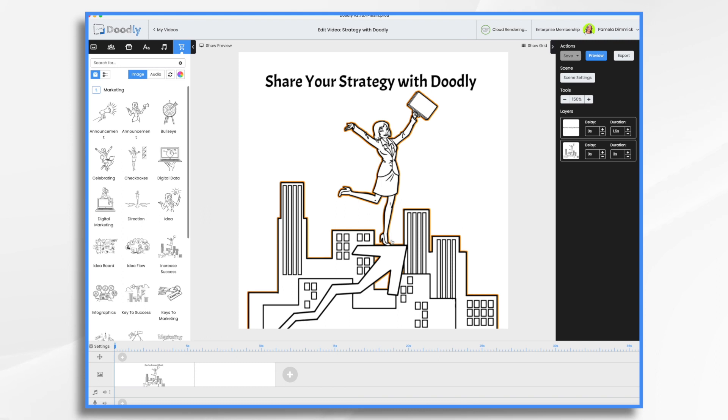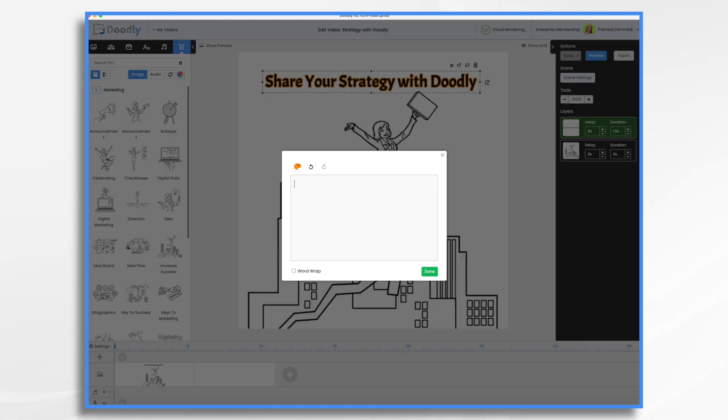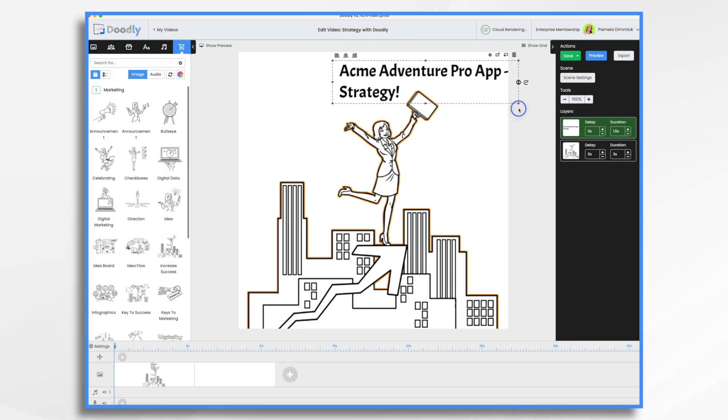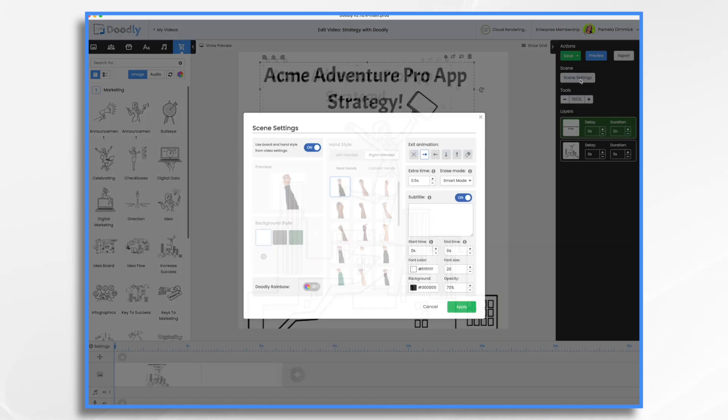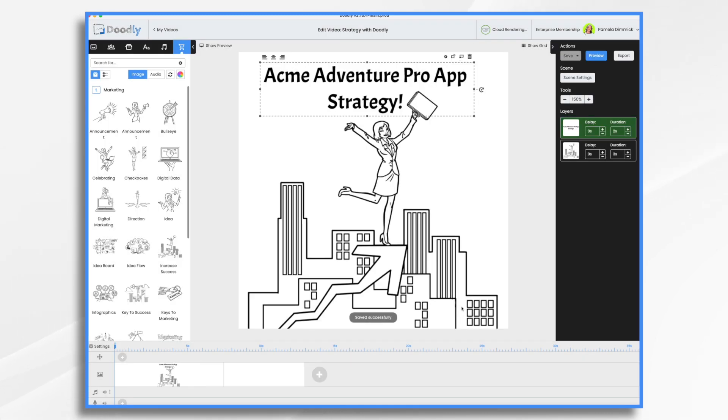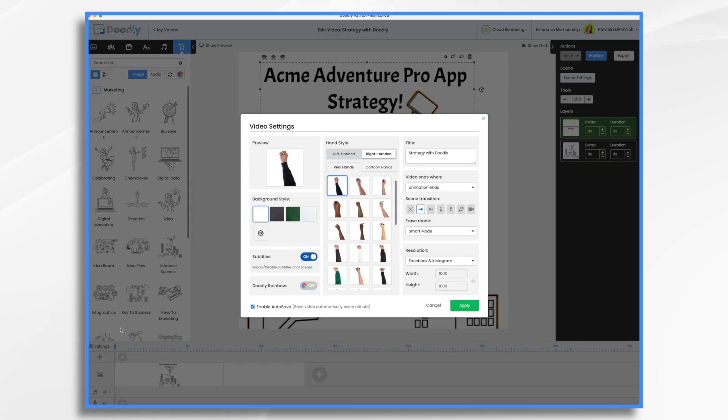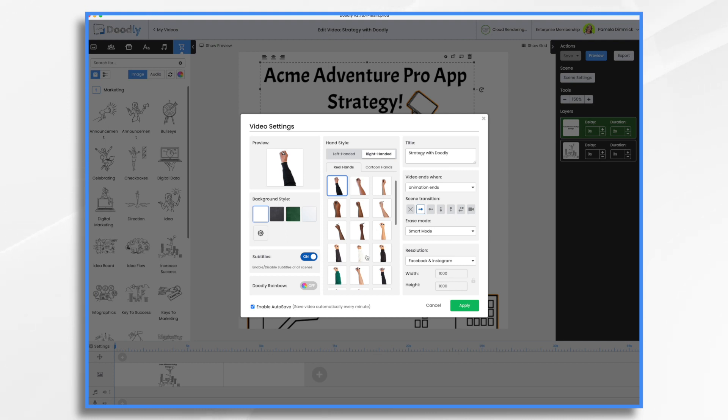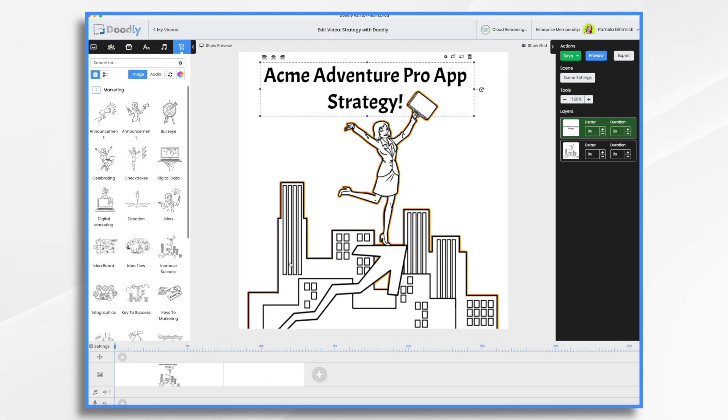So I'm going to go ahead and take this first screen here. I'm going to change my title. Let's add a little time at the end of the scene. And that looks pretty good. If you're wondering how I got this square canvas, if you go down to settings, I chose Facebook and Instagram, which makes it 1000 by 1000 pixels. And that turns it into a square. While I'm here, I'm going to change the hand. Let's use a cartoon hand. And now let's build our video.